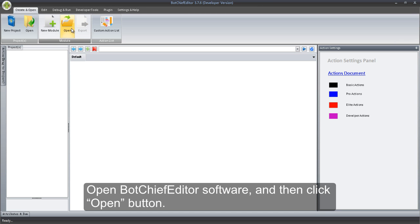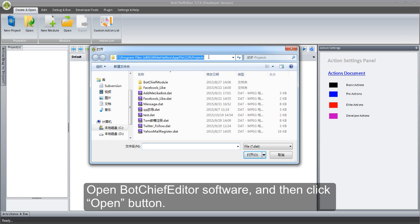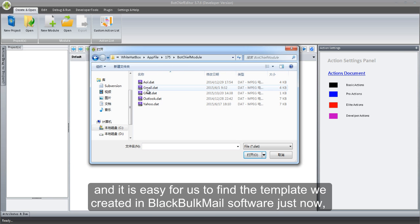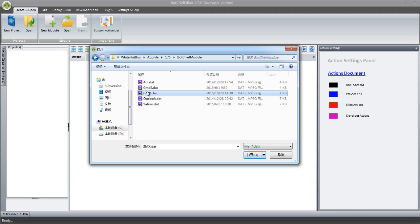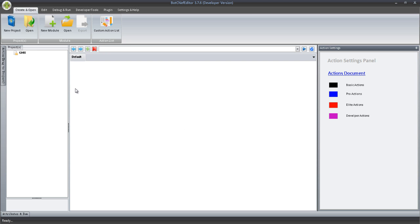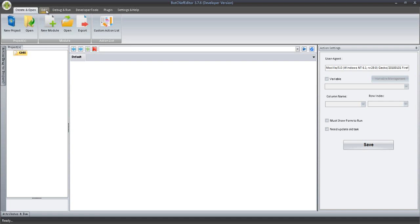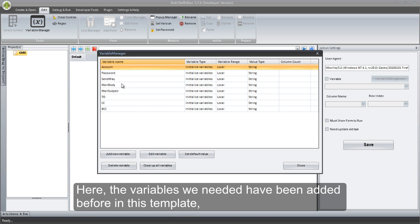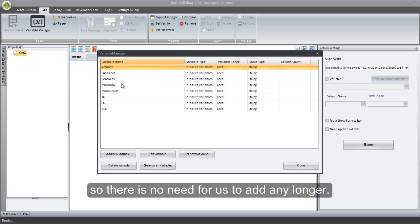Open BotChief Editor software, and then click Open button. Paste the template path we copied just now, and it is easy for us to find the template we created in BlackBulkMail software just now. Open it. Click Variable Manager button. Here, the variables we needed have been added before in this template, so there is no need for us to add any longer.